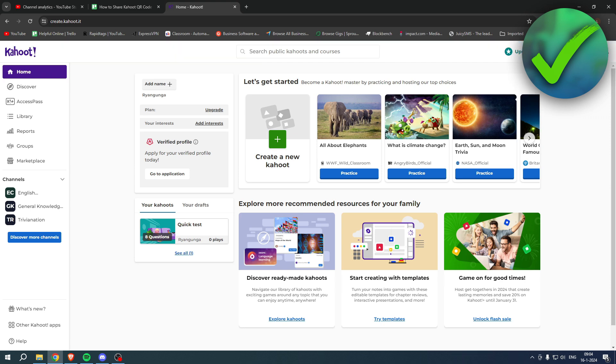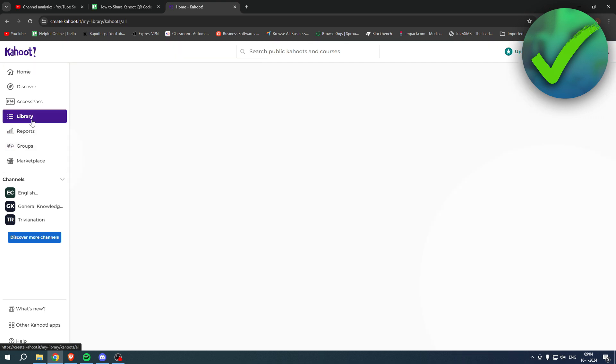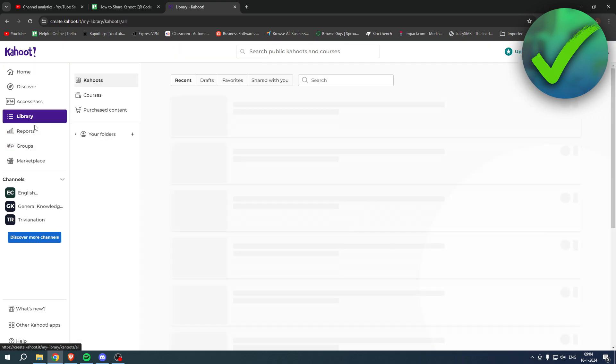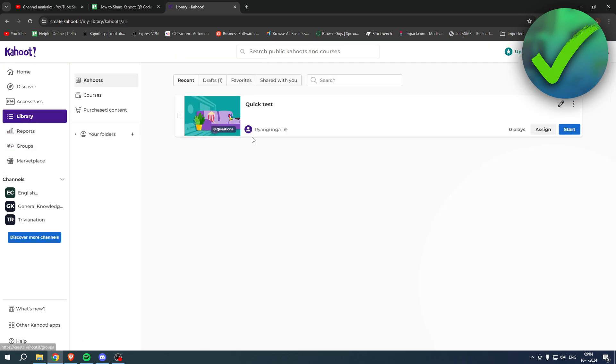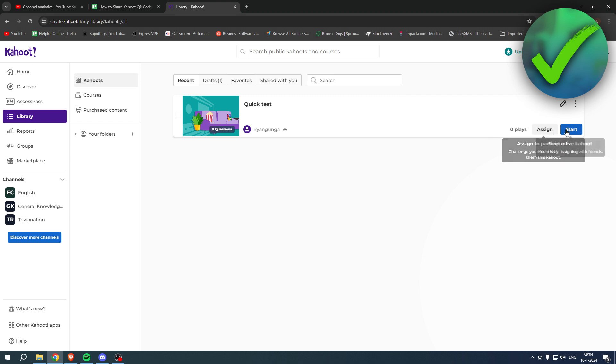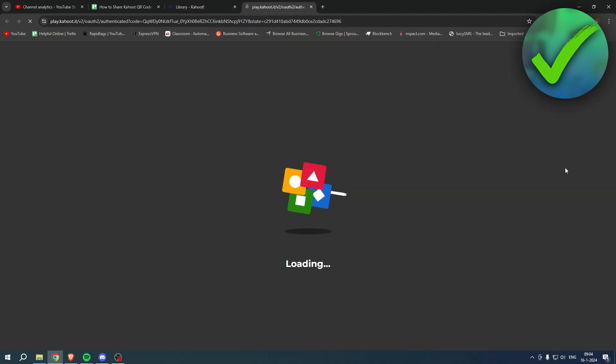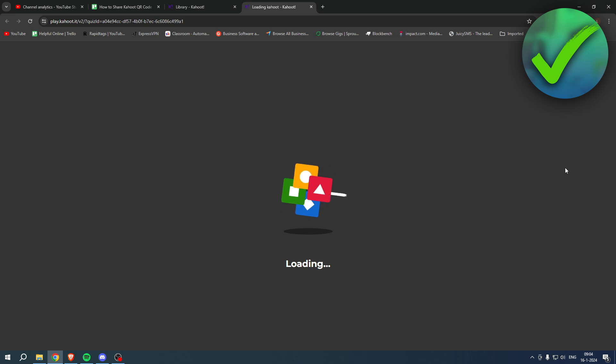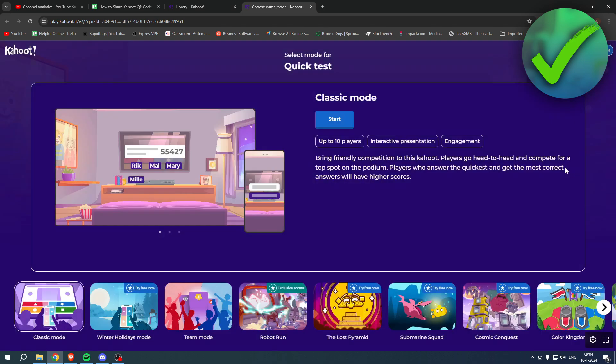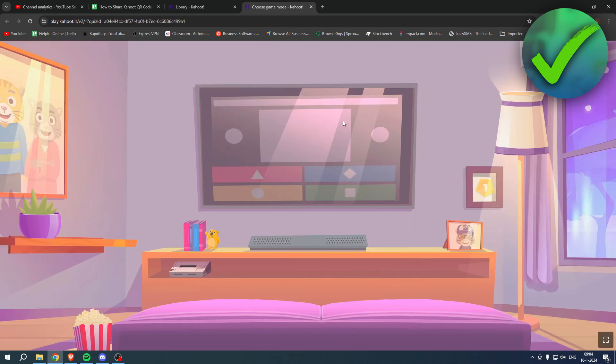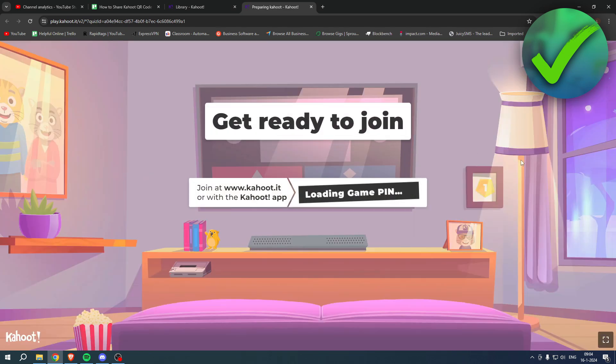So what I'm going to do is go to my library and here you can see my Kahoot. I'll just click on start. Now once I start the Kahoot, we'll just have to wait for this to load and select our game mode. I'll just select the classic mode over here and it says get ready to join, loading game pin.